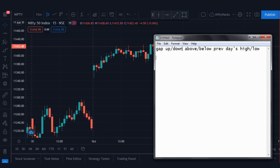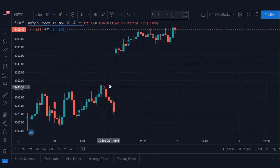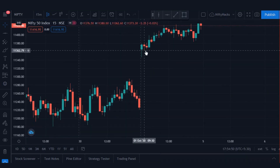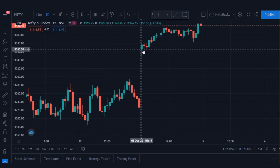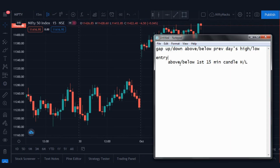First condition: the script should gap up or gap down above or below the previous day's high or low. As shown here on this Nifty chart, price opened above the previous day's high — so the first condition is satisfied. This is our entry condition. We should enter after 15 minutes, only above or below the high or low, which is similar to conventional ORB.